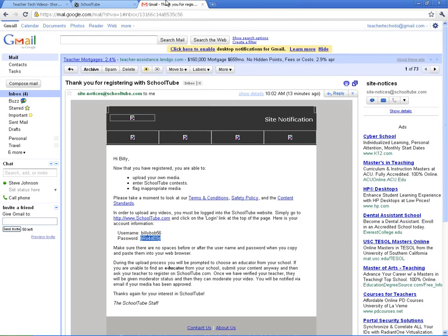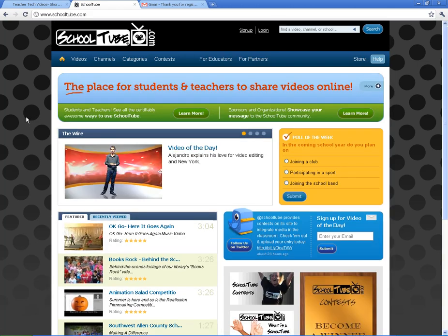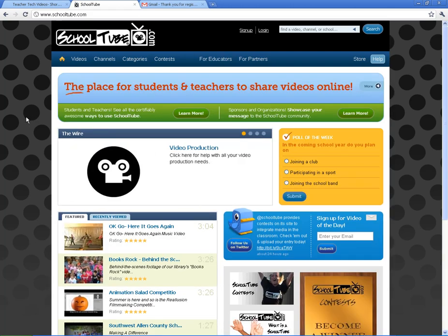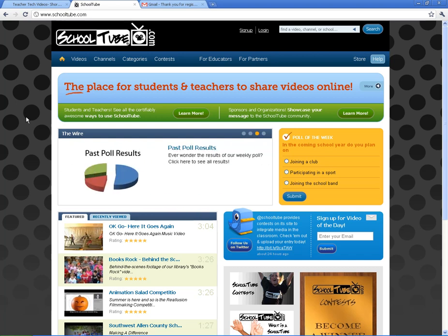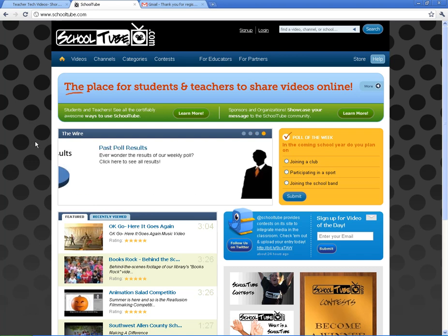PDF files. So that is how to get started with SchoolTube. In the next video, we're going to talk about how to upload a video. I'll show you how to moderate videos, how a student can upload videos to a school account, how the comments work, and how the school page works. That will be in the next video — the basics.